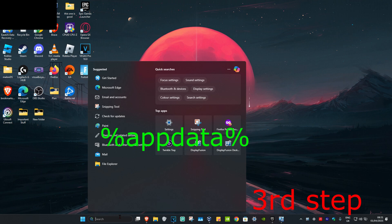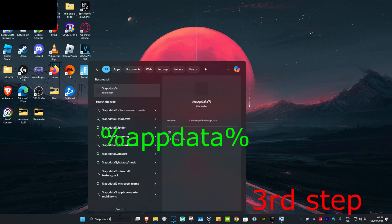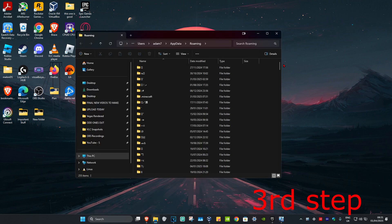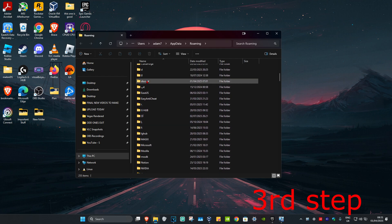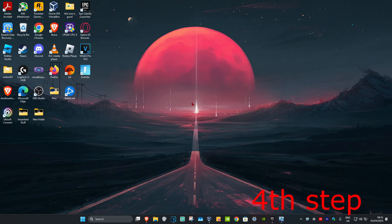For the next step, head over to Search and type in '%appdata%' and click on it. Once you're there, scroll down to find the Discord folder and delete it. In my case, I'm not going to delete it because I want to keep this, but in your case you want to delete this folder.